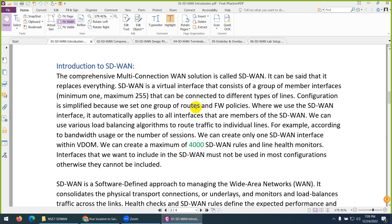Now, how many interfaces can you member in SD-WAN? You can combine from 1 to 255 interfaces to work together. The minimum is one interface — we will discuss this scenario in the lab, where I will deploy one interface in SD-WAN as well. You can monitor them, and this technology works better with more than one so they can work together.